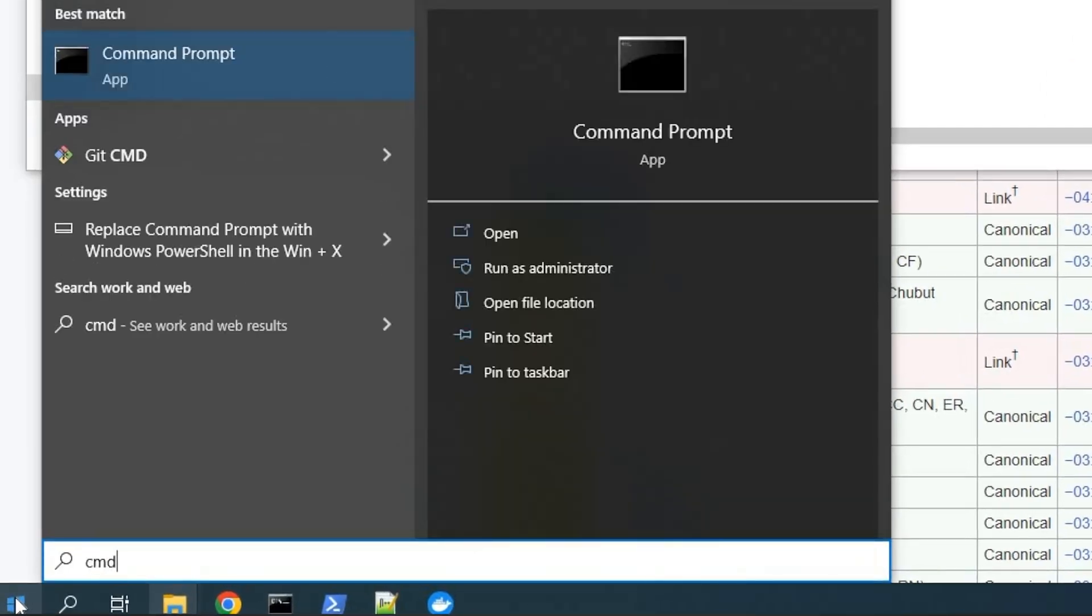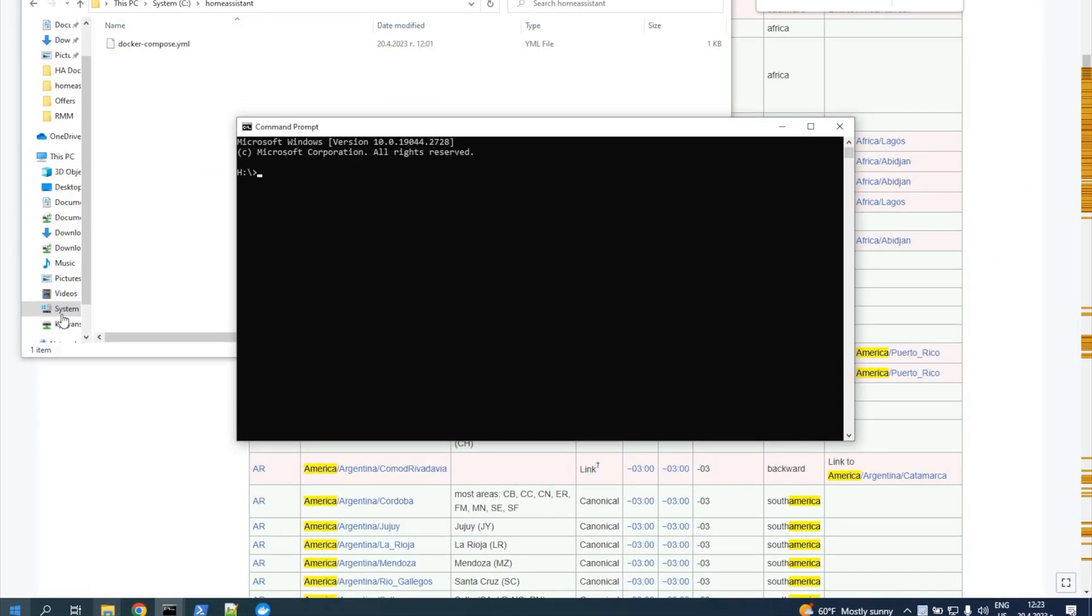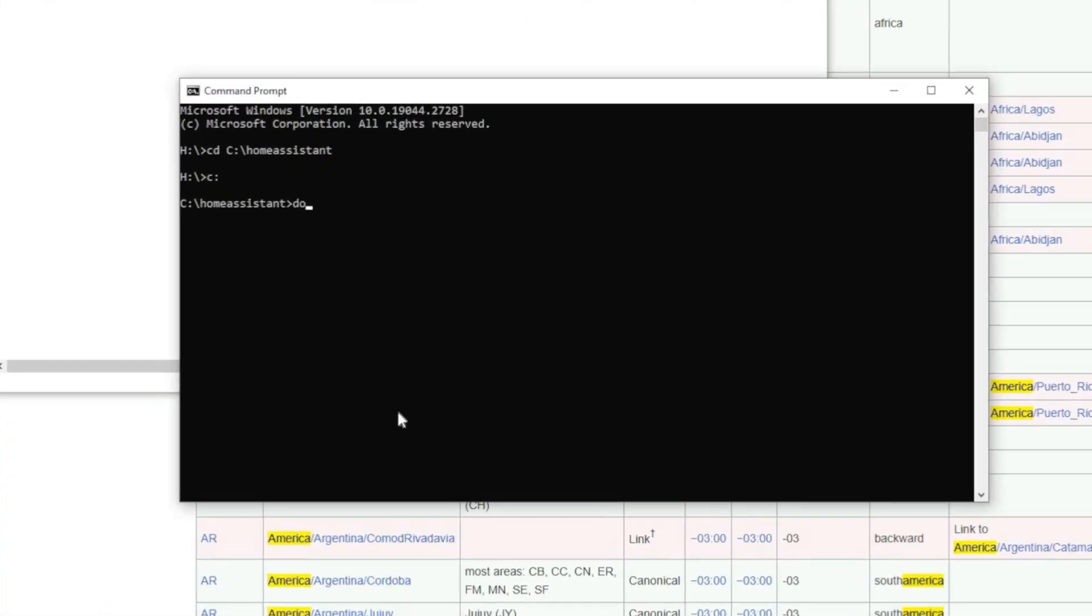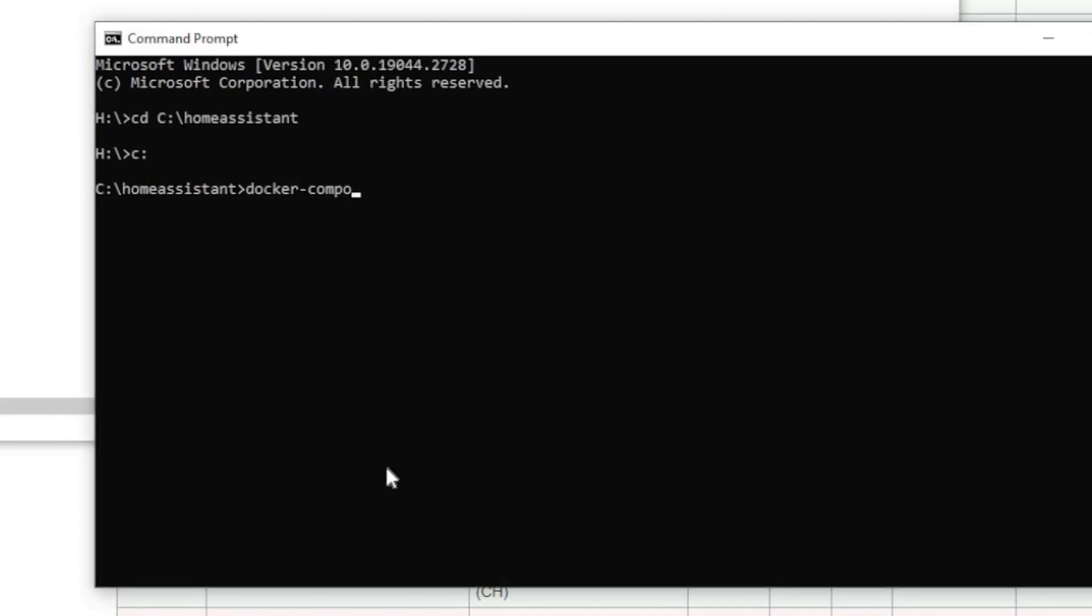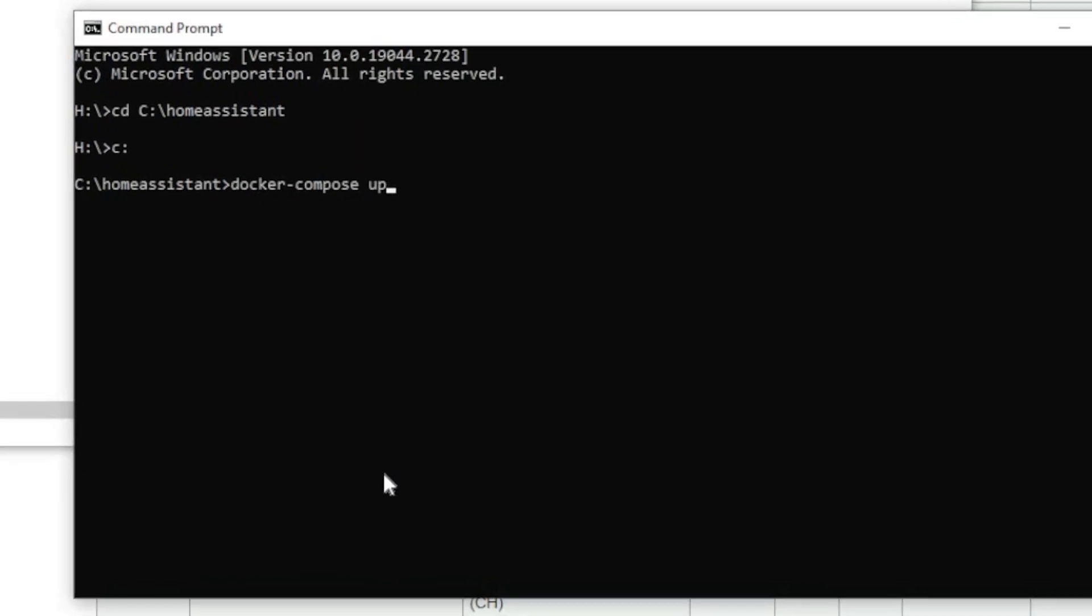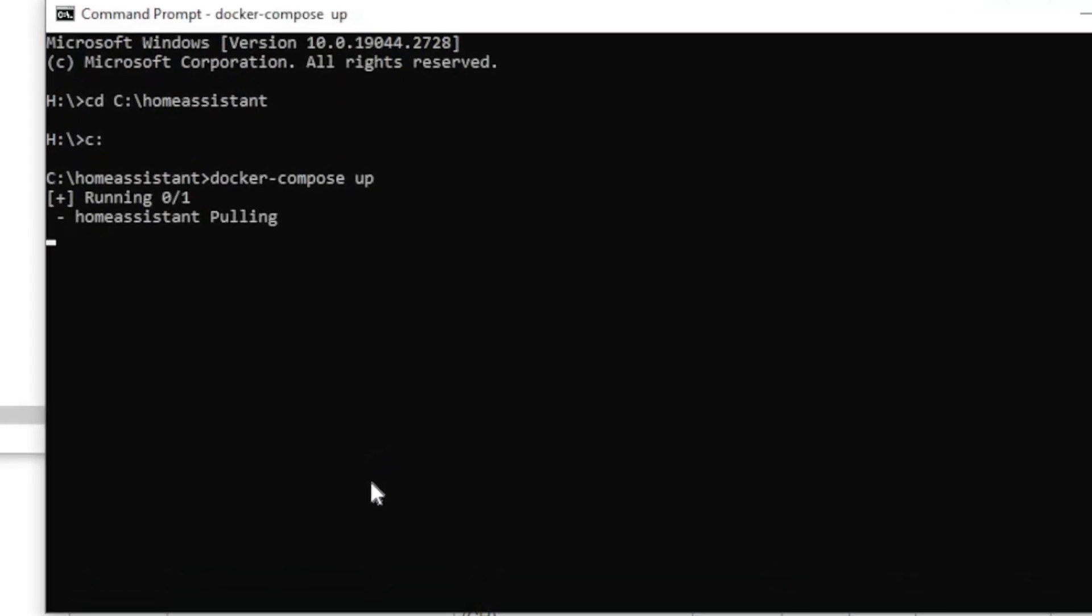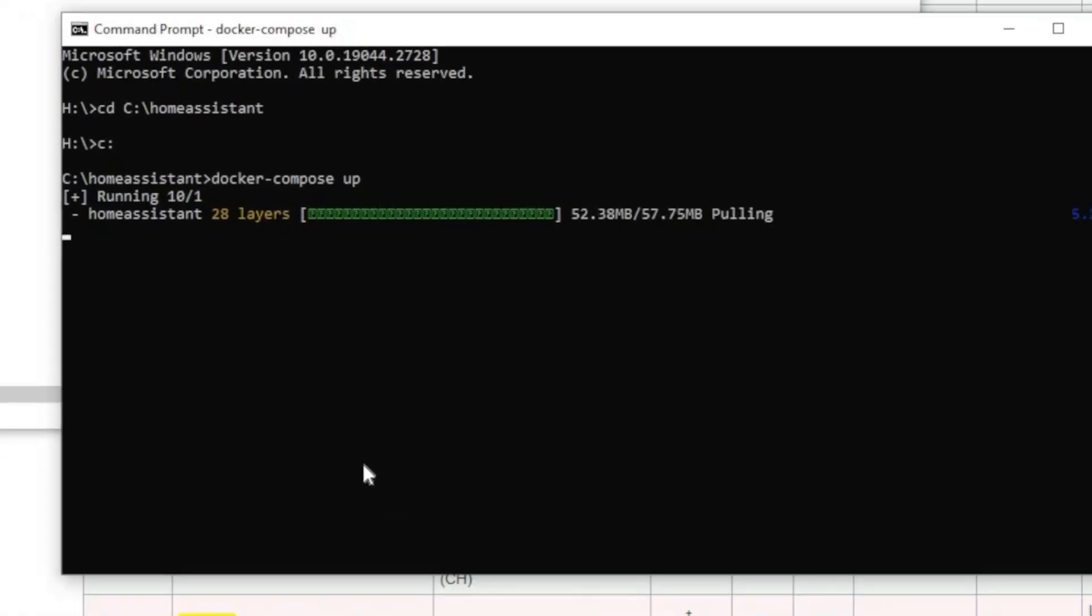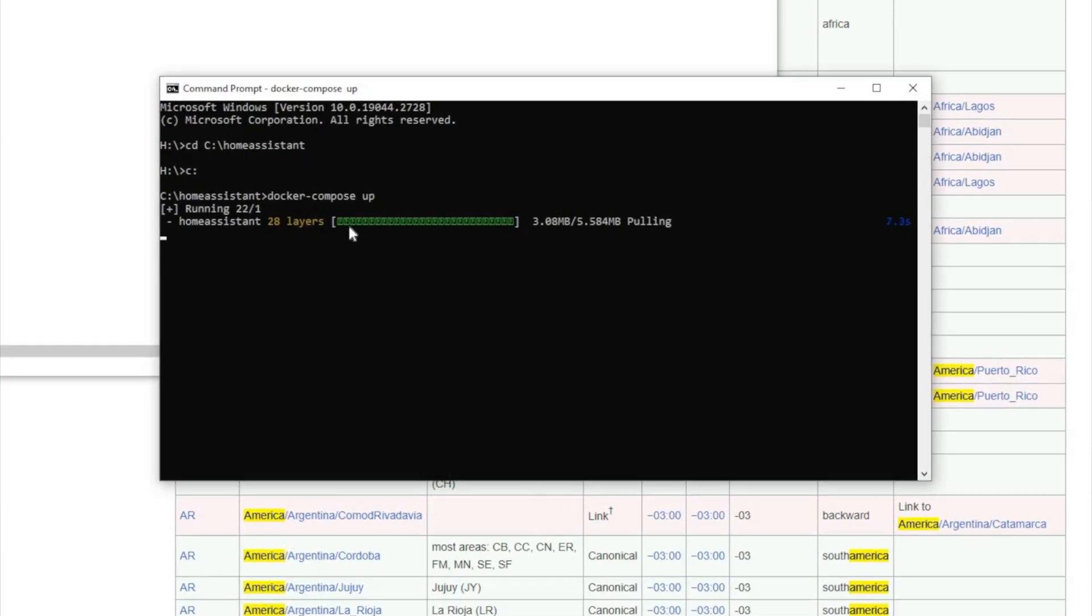Then click on the Windows start button and type cmd to run the Windows command prompt. Enter inside the Home Assistant folder that we created earlier and in which we save the docker-compose.yaml file and type docker-compose space up. This command will read the docker-compose.yaml file and will execute the instructions inside.